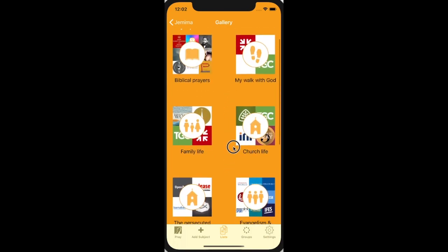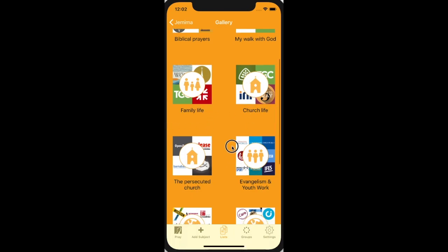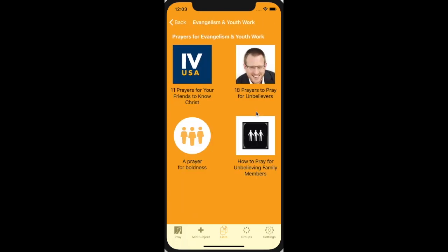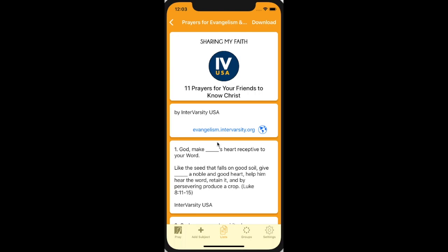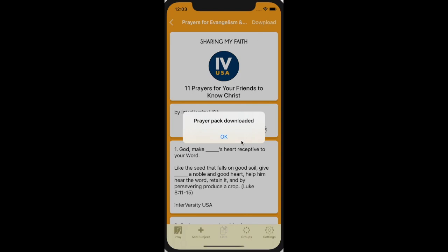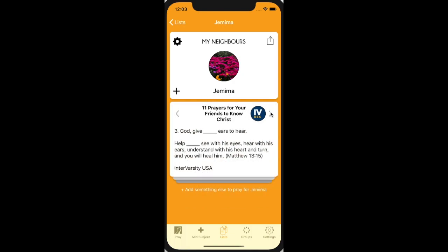We've got all sorts of categories you can choose from. Perhaps if they're a family member, family life is useful, or people from your church. But I'm going to start with — let's assume my neighbour is not a Christian — I'm going to go to evangelism and youth work. We've got a great bunch here. I'm going to go for '11 prayers for your friends to know Christ.' You can read them here to see what you think, but if you want them, press the download button. And there you go — it's added it to Jemima's page so that when I come to pray for her, I'll get a different one of these 11 prayer requests each time.